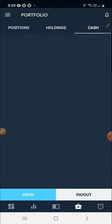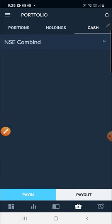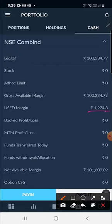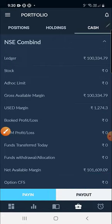In the Cash section, if you click on it you can see 'Combined NSE'. Click on the arrow mark and it will show your ledger balance, gross margin available, and margin used. Today's profit is 1274, because brokerage has been deducted from the 1400 MTM profit. The gross net margin available includes today's profit. Pay In and Pay Out options are also available here.